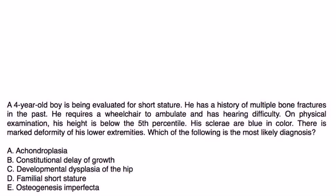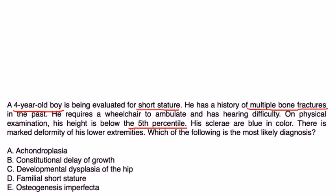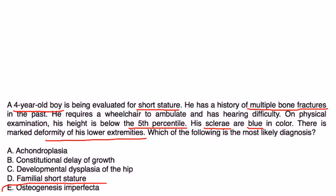Four-year-old boy is evaluated for short stature. He has a history of multiple bone fractures in the past. He requires a wheelchair to ambulate and he has hearing difficulty. Physical exam: his height is below the 5th percentile, his sclera are blue. There is a marked deformity of his lower extremities. Which of the following is the most likely diagnosis? Well, this is obviously osteogenesis imperfecta. Blue sclera, the fact that he has multiple bone fractures.